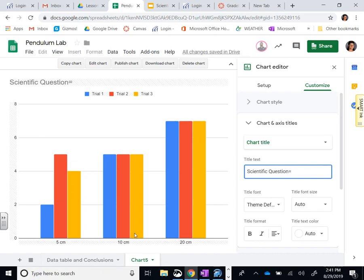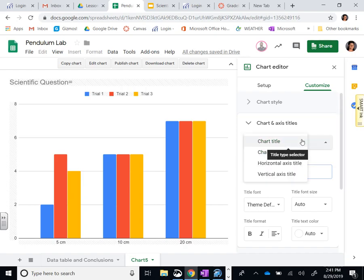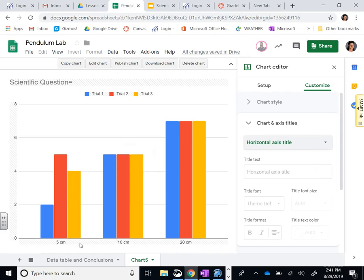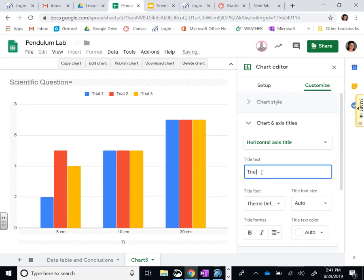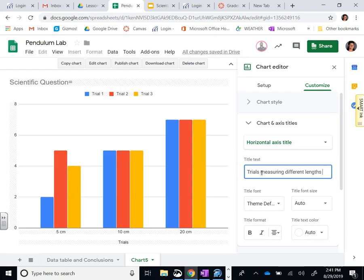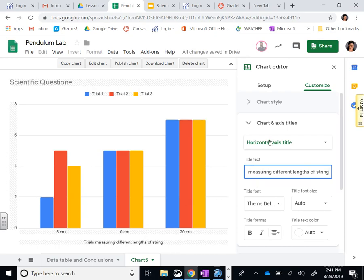I'm not going to give that to you, I want you guys to type that scientific question. Then you're going to be on the horizontal axis. You're going to change that chart title, so that's the horizontal axis down here, so 'trials measuring different lengths of string.'